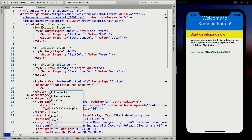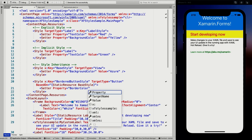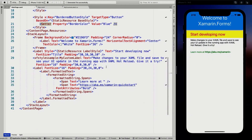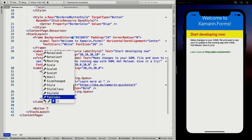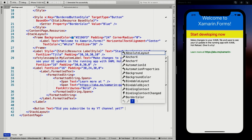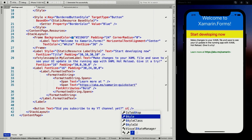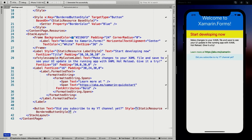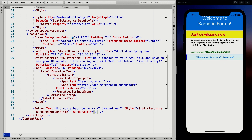Now I need to add an actual button. I'll add a Button with text 'Did you subscribe to my YouTube channel yet?' — very random, but maybe that makes you think of something you should be doing right now. I'm going to set the style to StaticResource bordered button style, and save that. You can see it has the Azure background color from the base style. The border isn't visible yet because I didn't set a border width — let's set that to two, and now the blue border shows up as well.